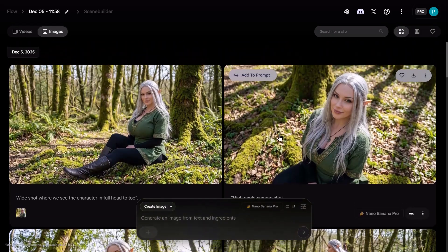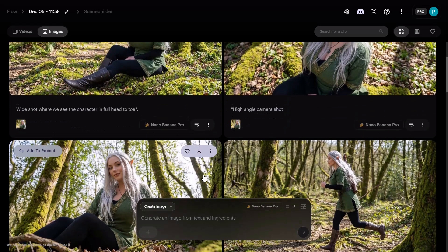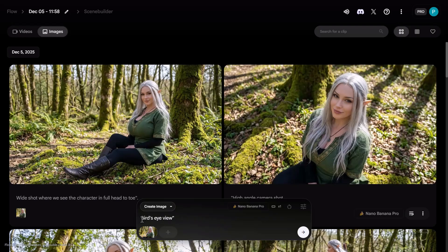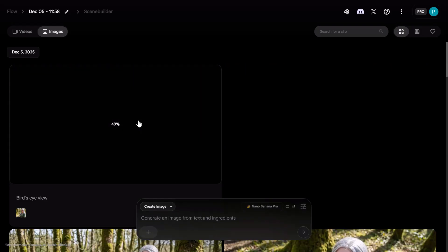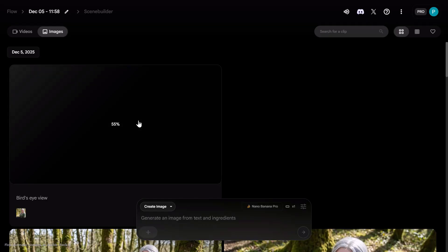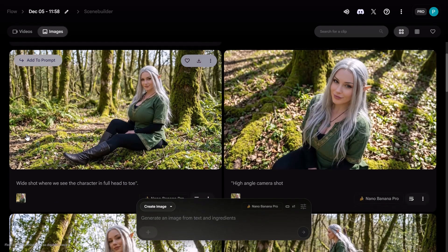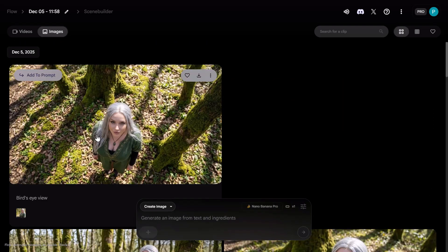Let me show you some other camera angles you can generate with Nano Banana Pro. I'm going to add this shot to my prompt box and write a really small prompt: Bird's Eye View. One thing I like about Nano Banana Pro is that you don't need a detailed prompt at all — just mention the bare minimum. This works especially well with camera angles; you just need to remember the names, like Bird's Eye View, High Angle Shot, and Low Angle Shot. The AI model was able to generate the Bird's Eye View really well — this is exactly what that camera angle looks like.